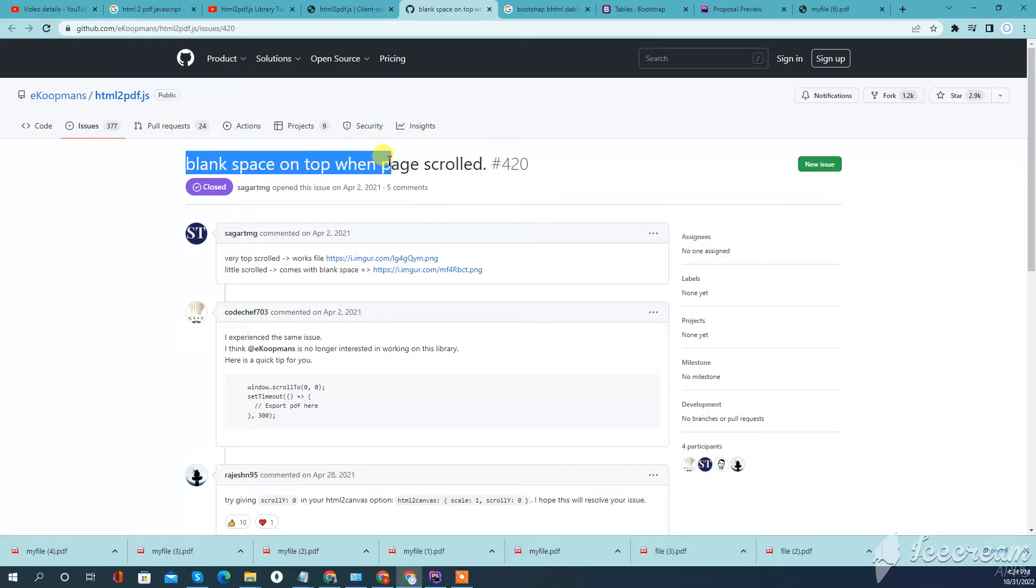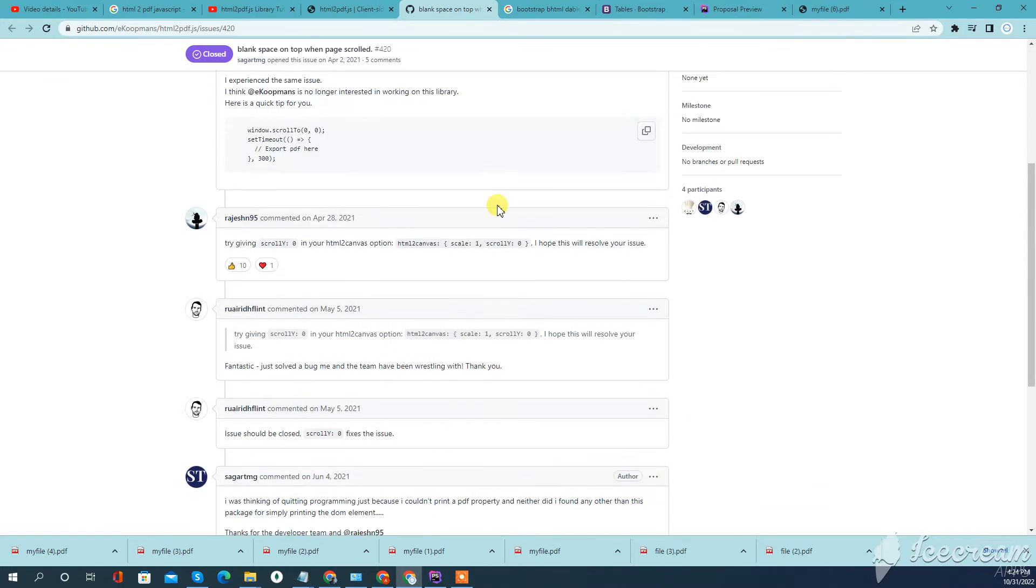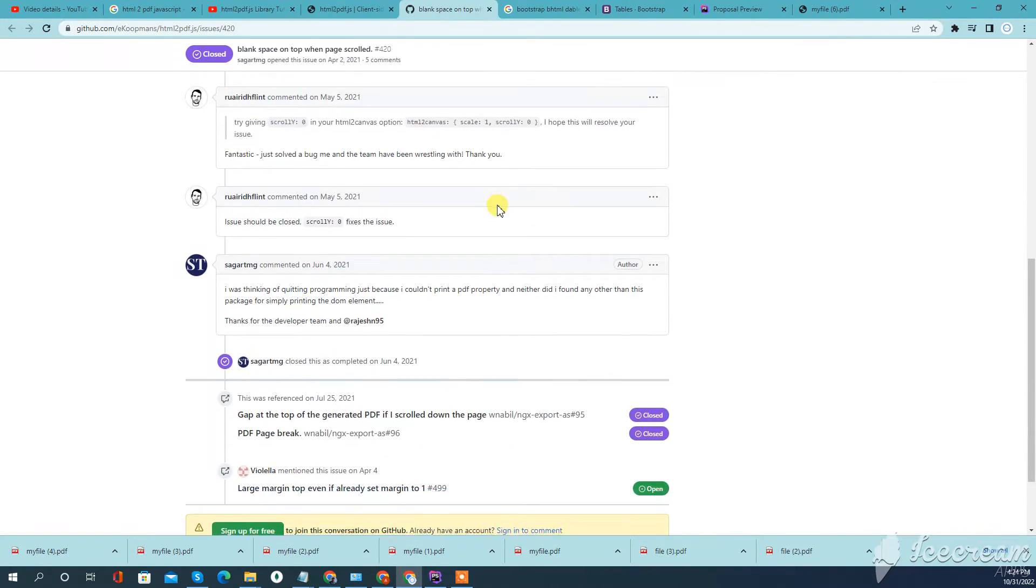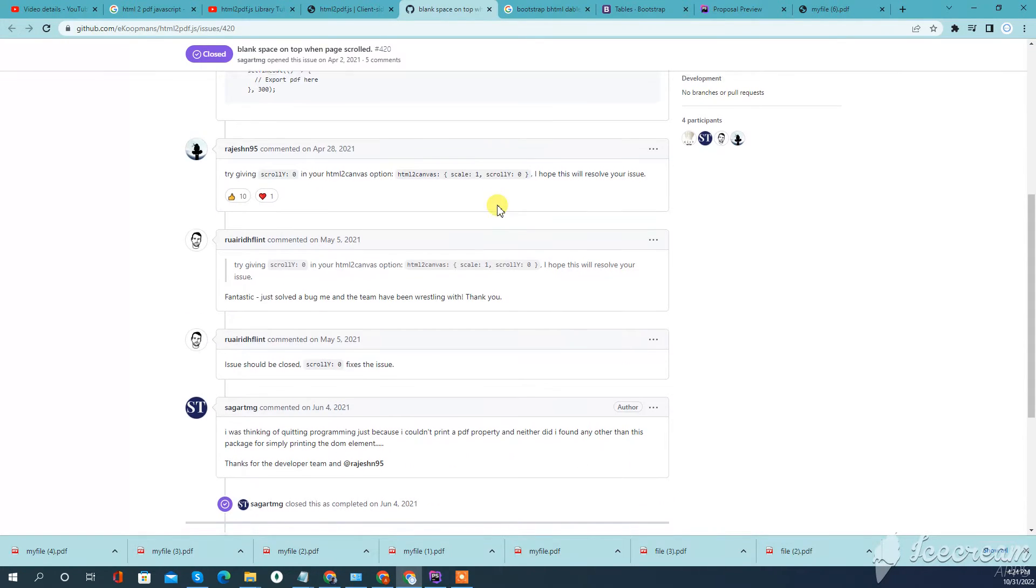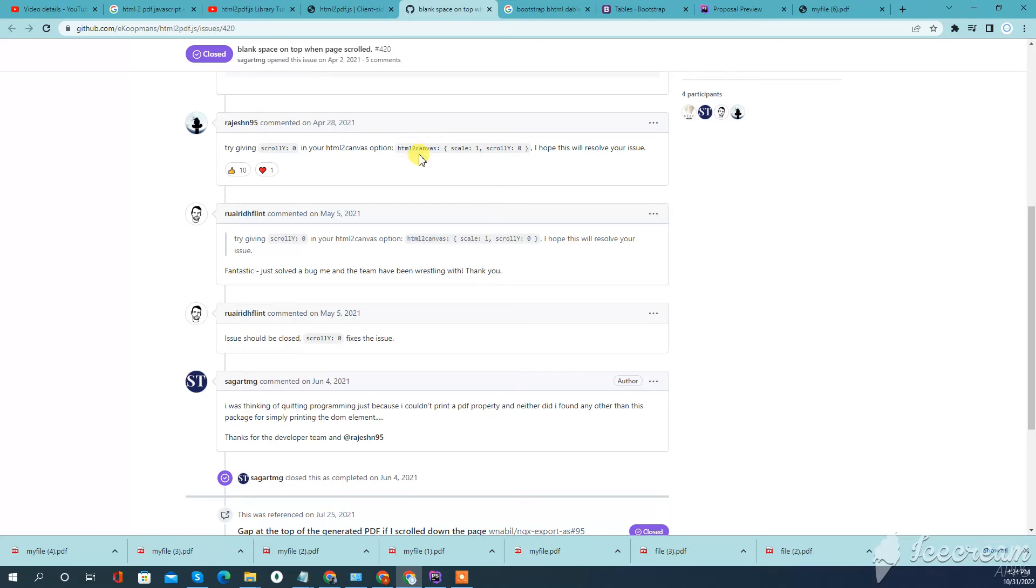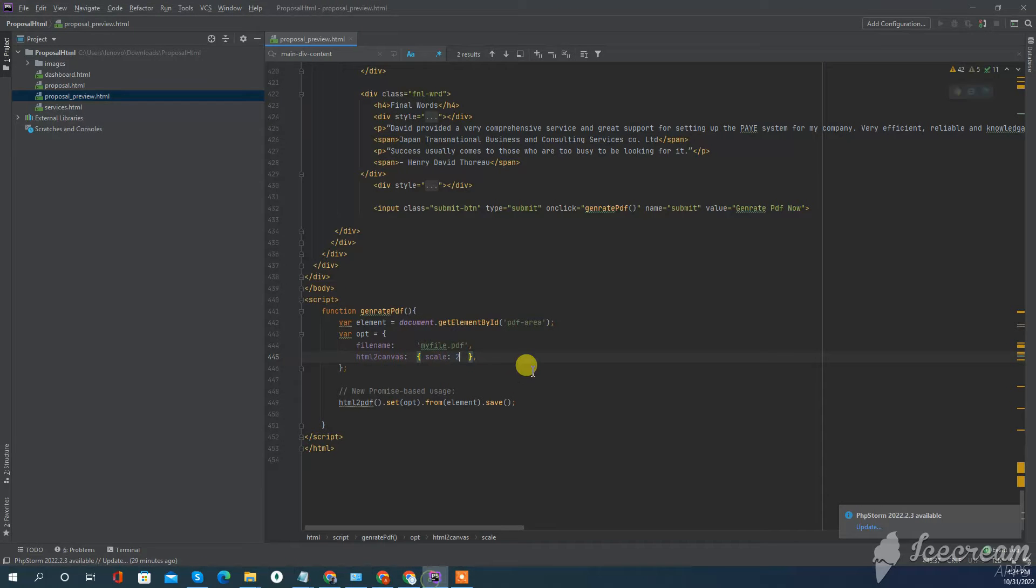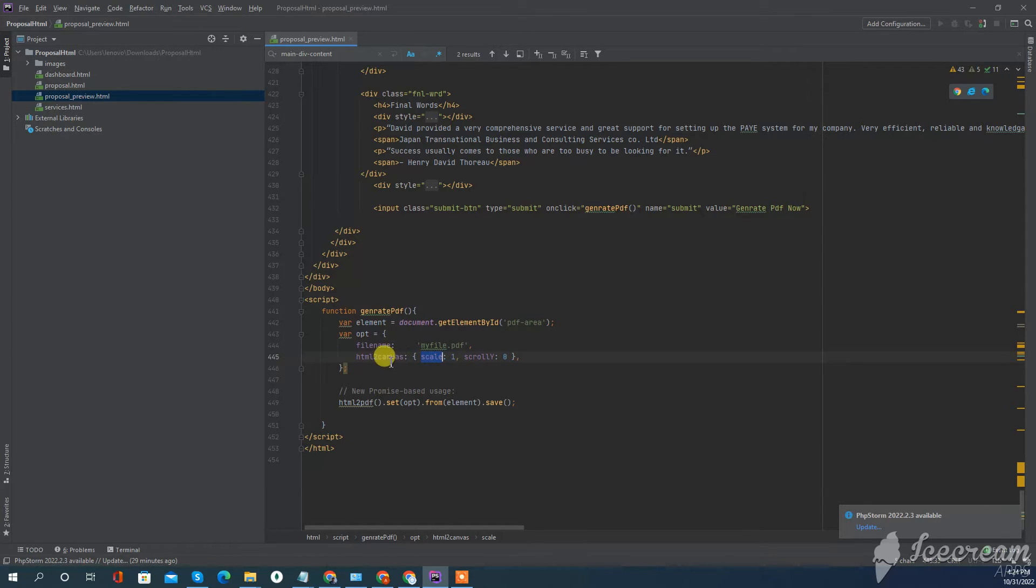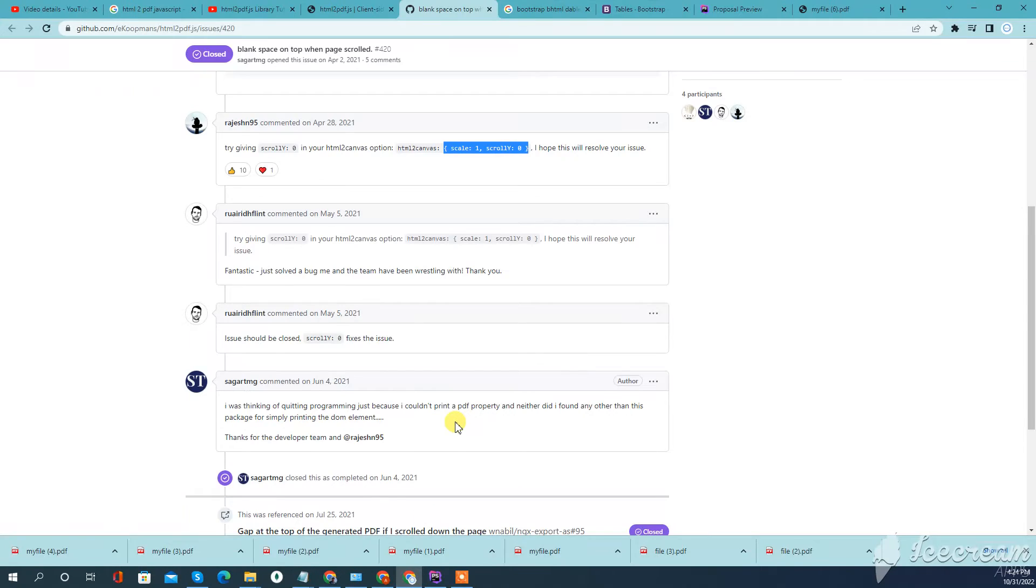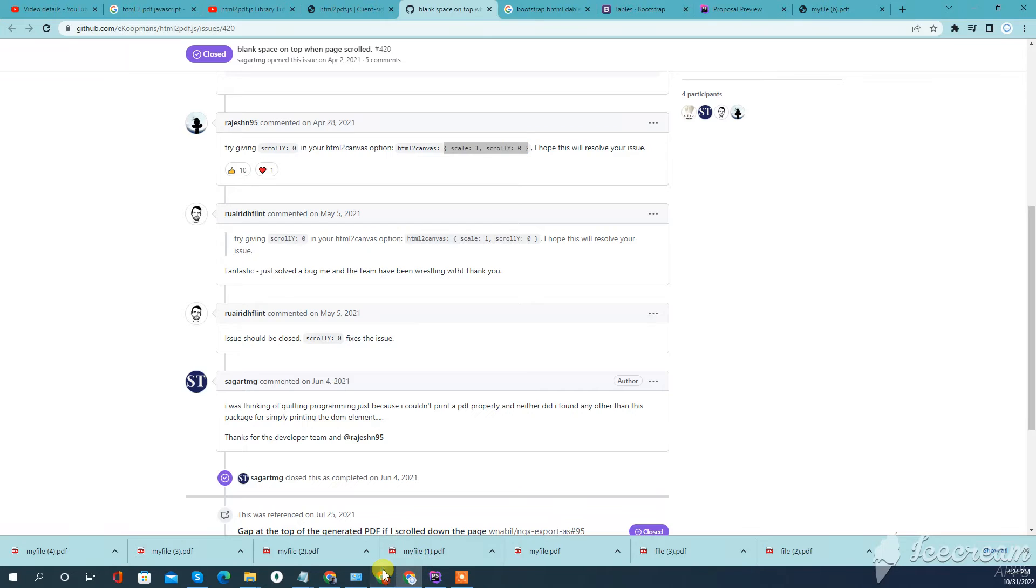Blank space on top when scrolled - we just need to set the canvas HTML to canvas parameters. So go to here and just set HTML to canvas scale to 1 and scroll Y to 0. Now let's try again.